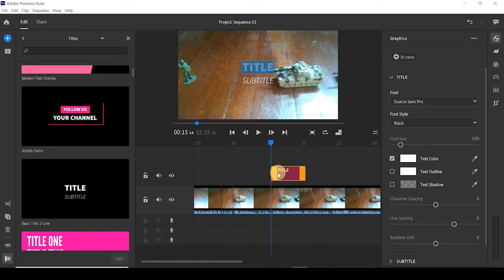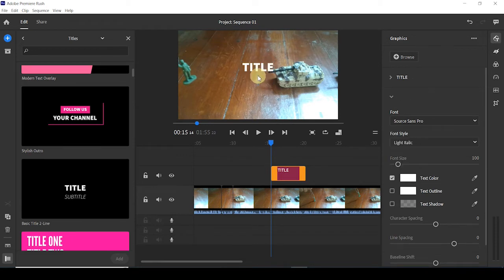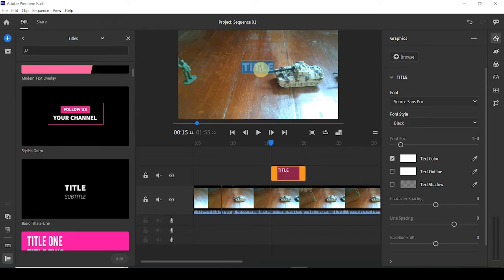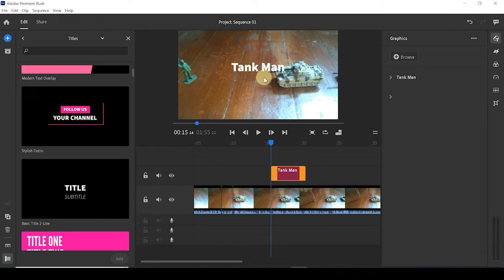I double-clicked this and as you can see, it now added this text thing into the timeline. It's in a track above the one where the video is. The video is on one track and the title is on a track on top of it. I don't really want a subtitle — I just want a title that says 'Tank Man.' So now the title says 'Tank Man.' Awesome.